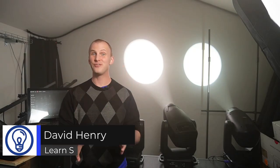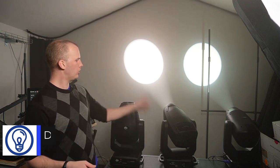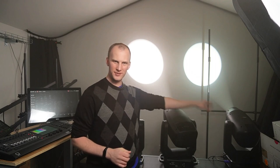Hi friends, David here from Learn Stage Lighting, and in this video we're going to look at RGB versus CMY color mixing.